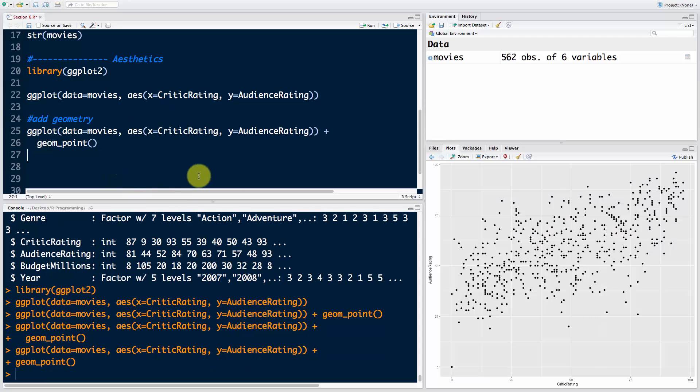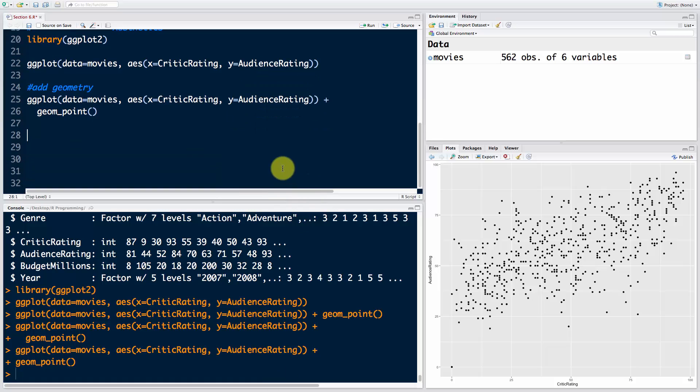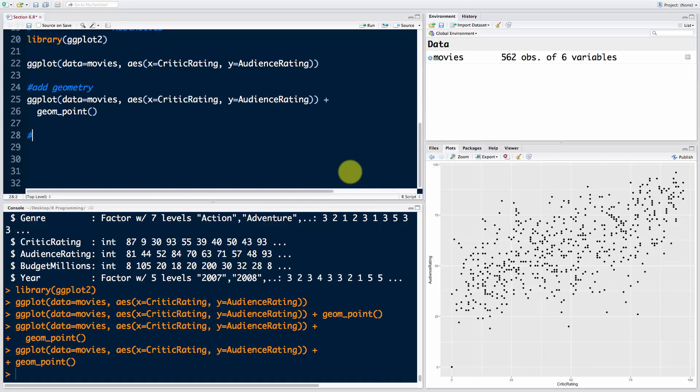So there we go - that's our critic rating and audience rating. Now what are we going to do? Let's add more aesthetics. Remember, aesthetics are things that we can see. Now we have the geometry, so we can assign more parameters of that geometry. Another parameter is of course color.